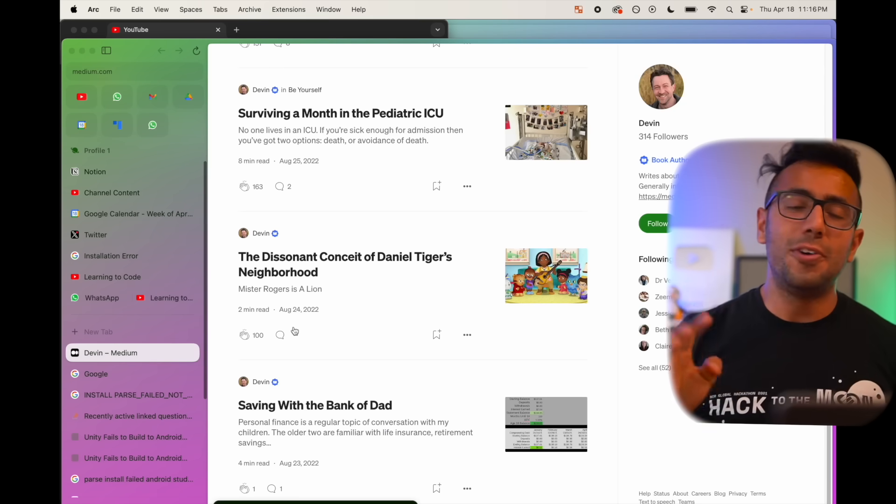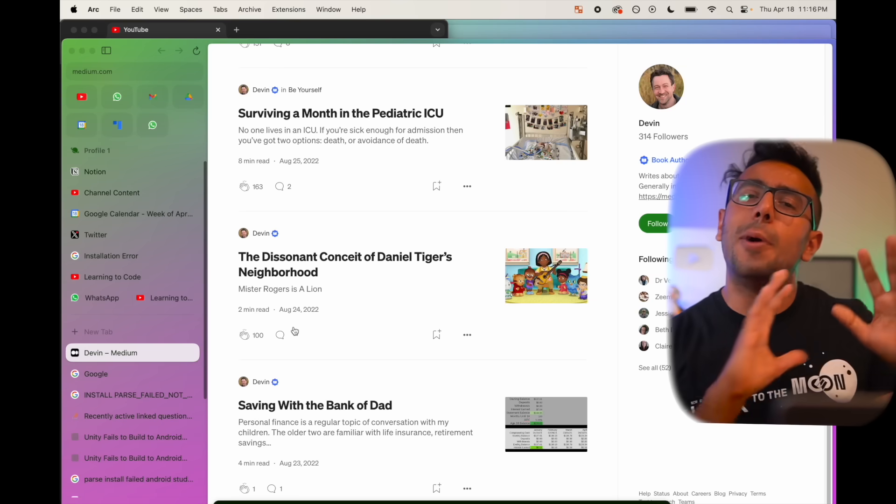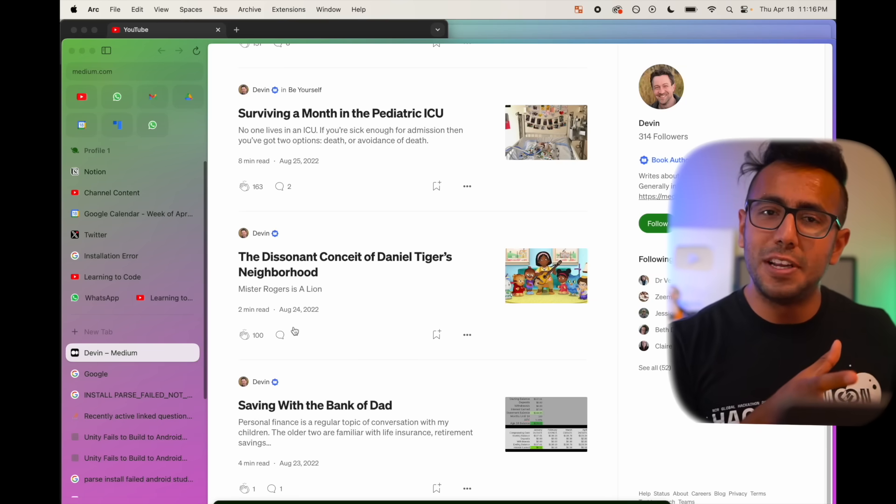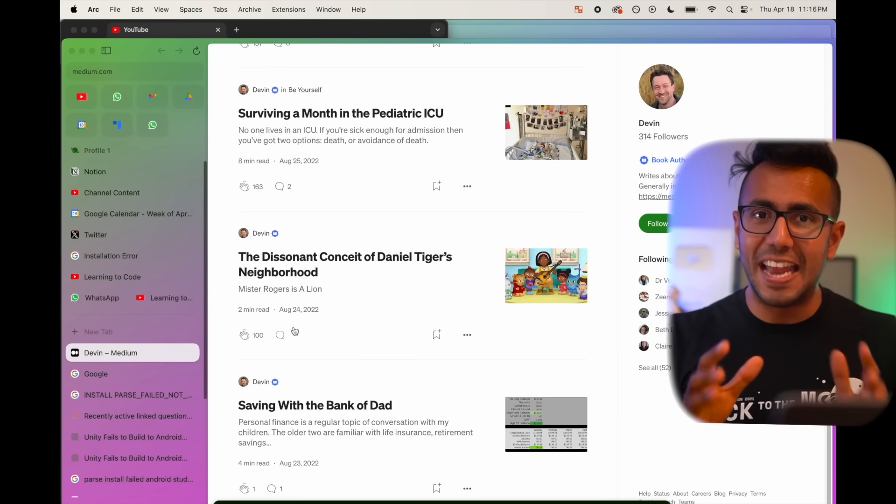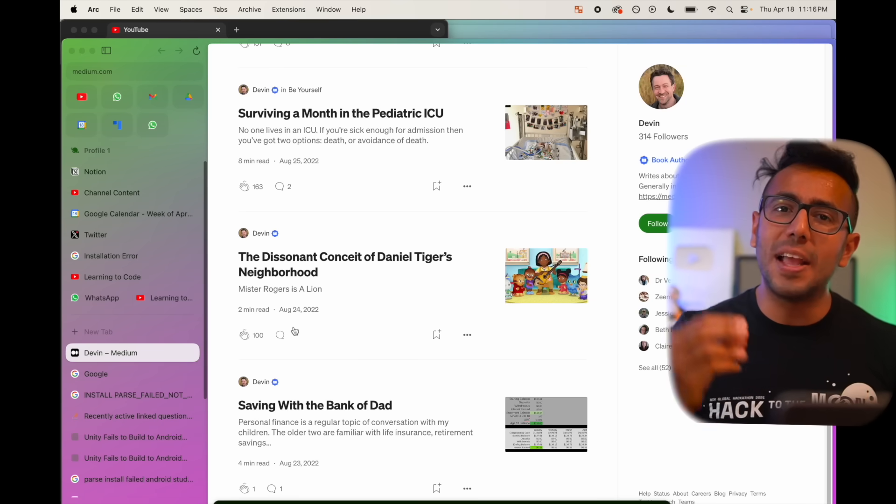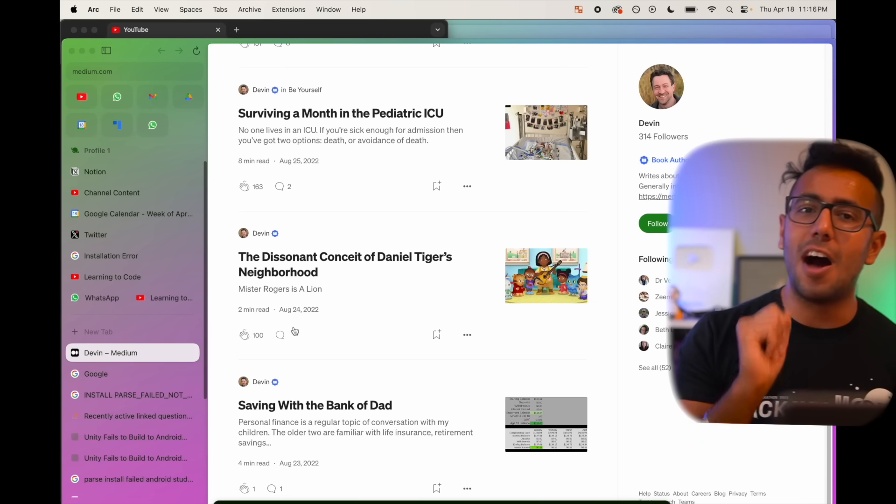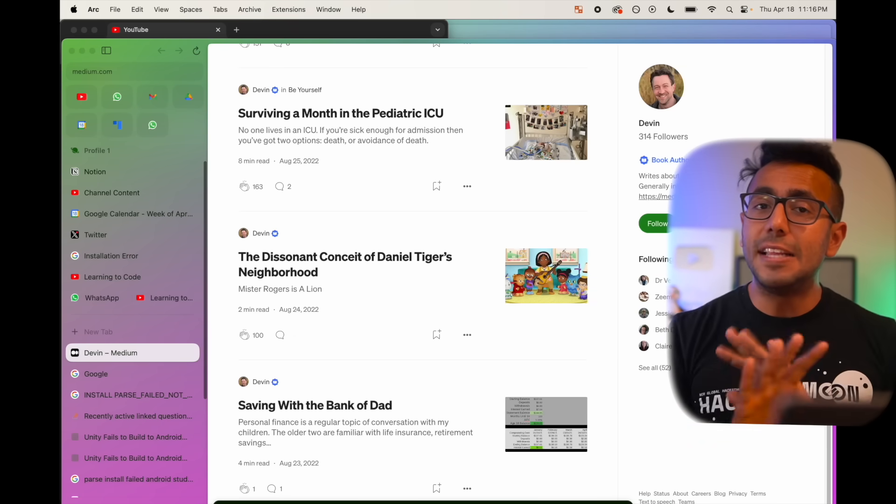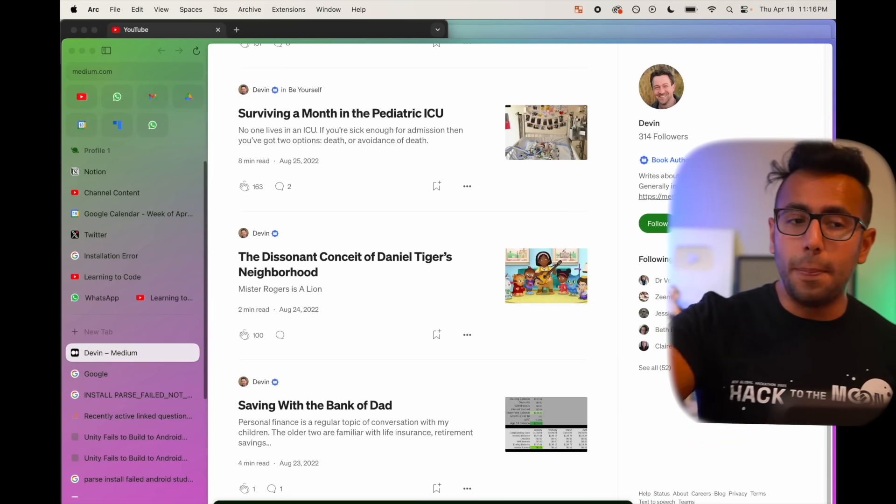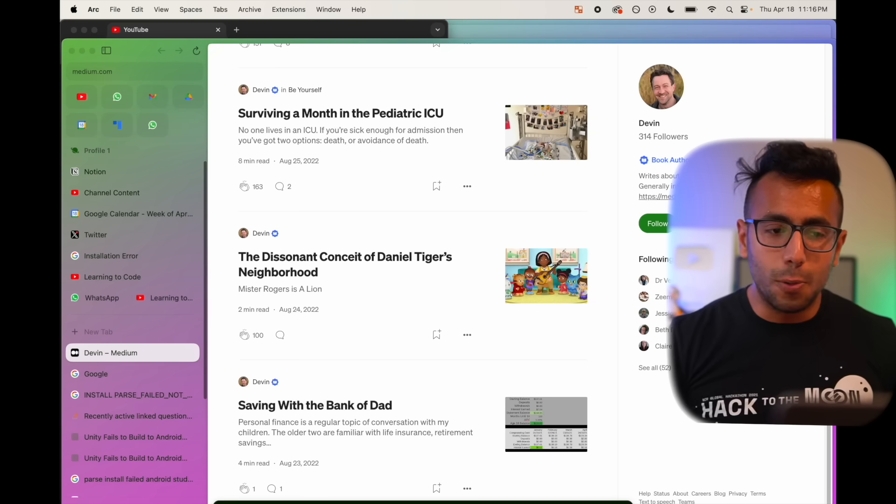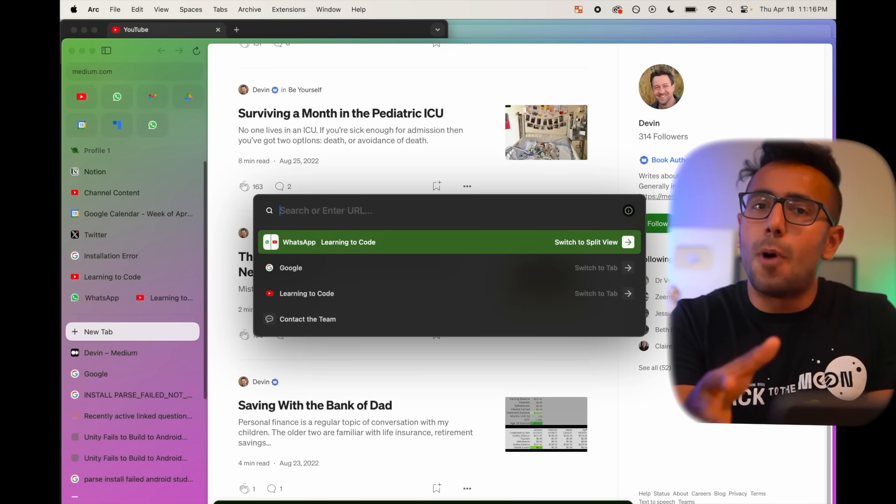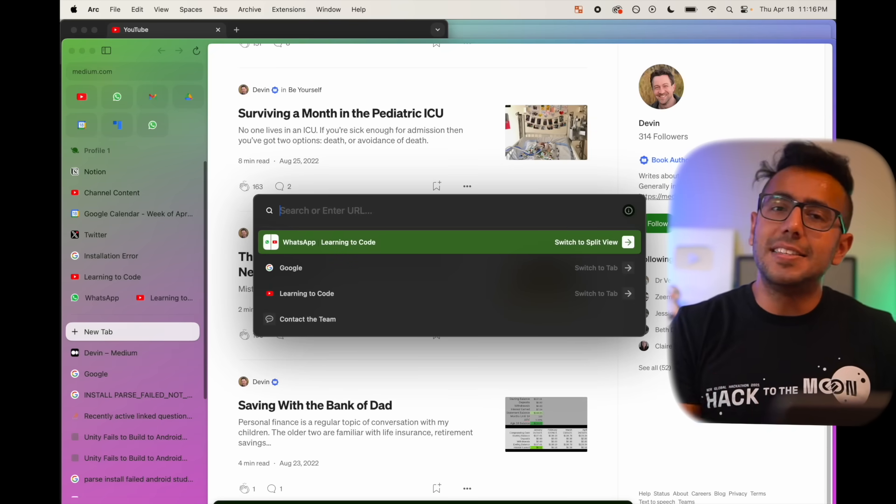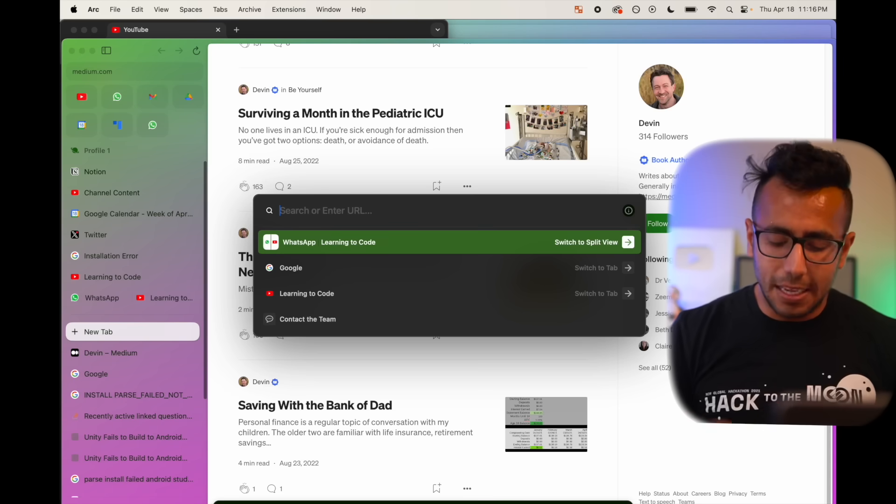We all know that Devin was about to take our software engineering jobs, but that has proven to be wrong. Let me tell you how I can simply search with the help of Arc browser. Tabs don't open on top here. It opens like command T. It opens this pop-up. If I want to find a medium article.